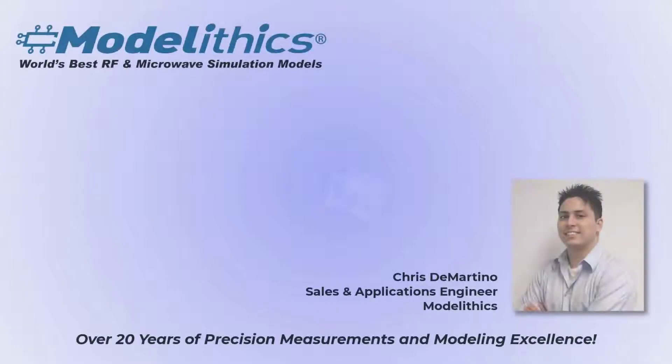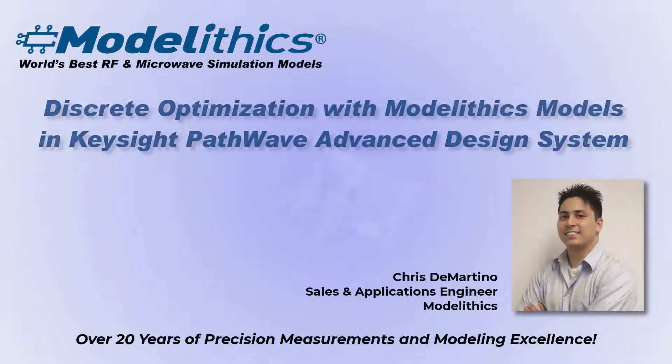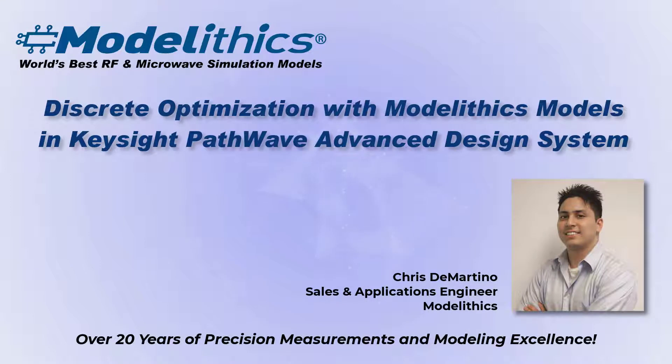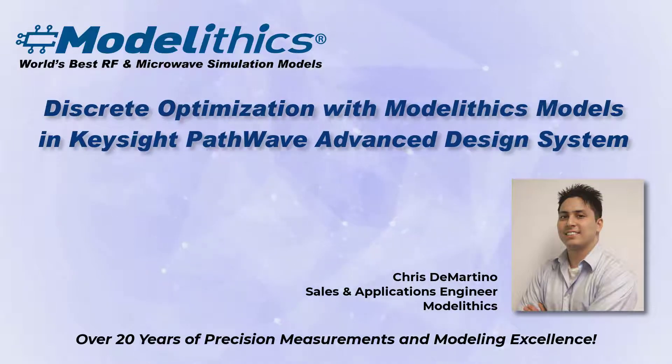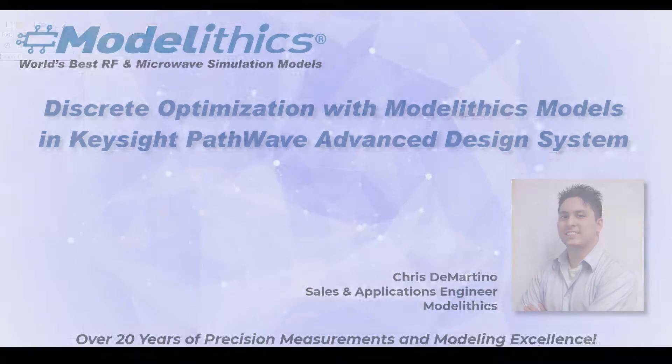Hello, I'm Chris DiMartino and welcome to the short waves video on discrete optimization with Modellytics models in Keysight ADS. Let's get started.